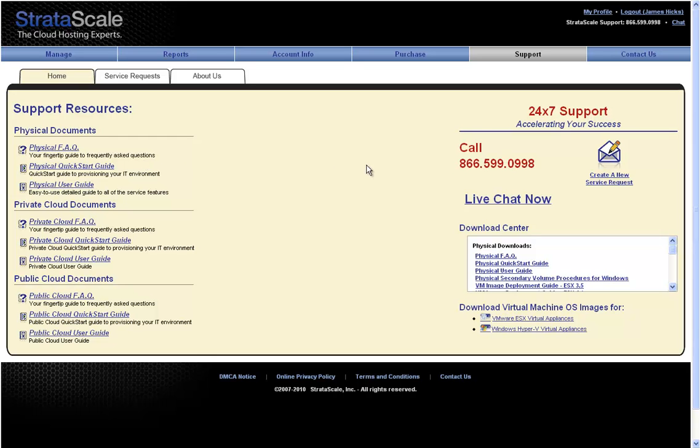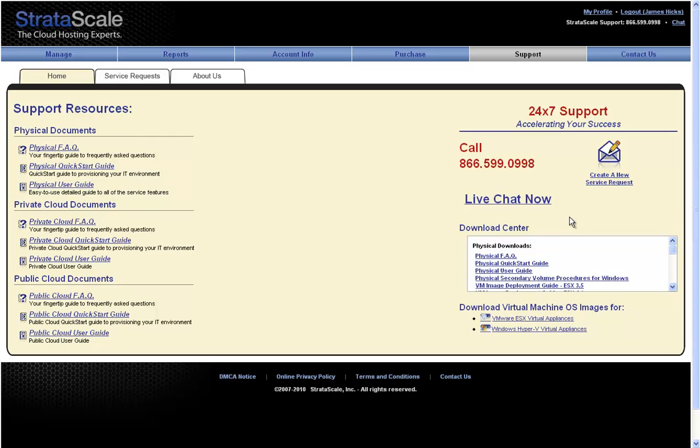Within the support tab is also a download center that contains checklists and configuration documents for some of the additional value-add services provided by StratoScale, such as disk-to-disk backup, load balancing configuration, and SSL acceleration services.